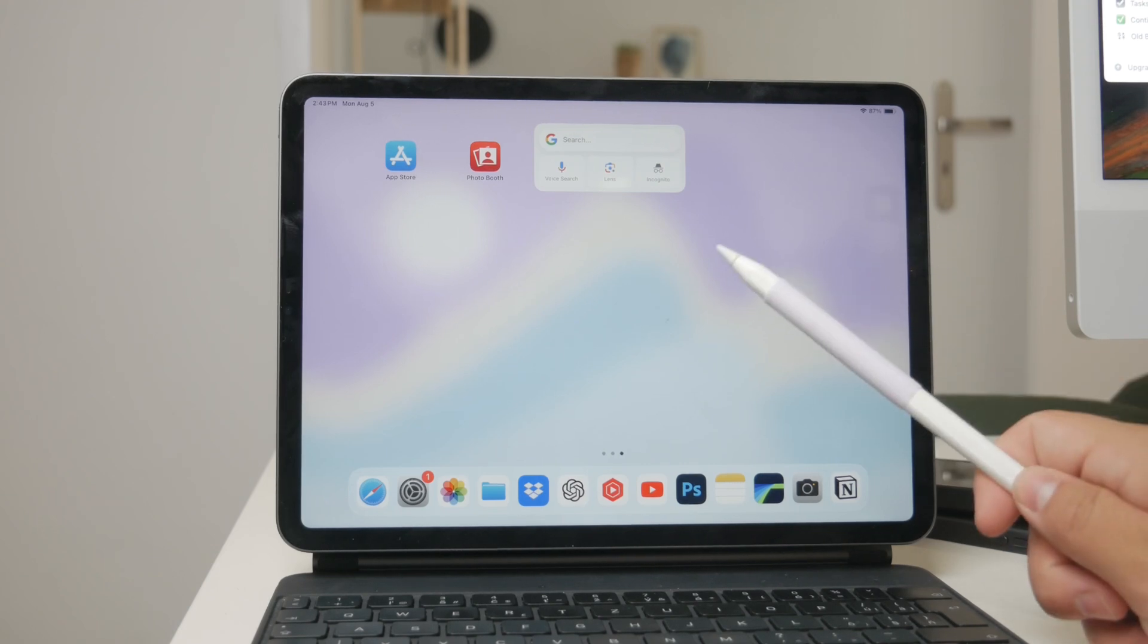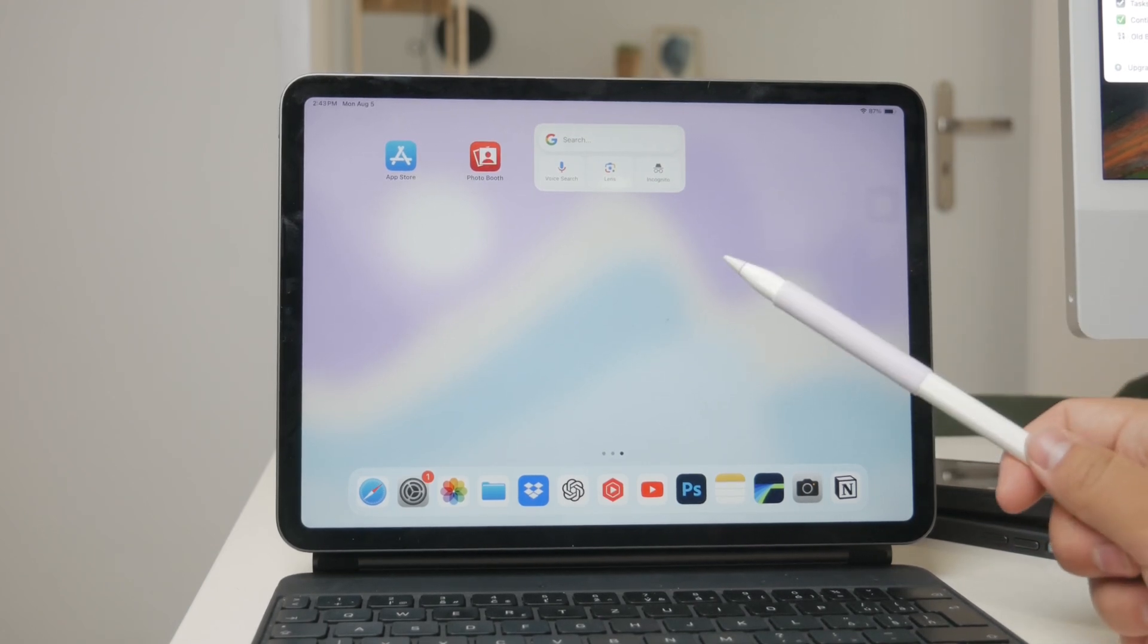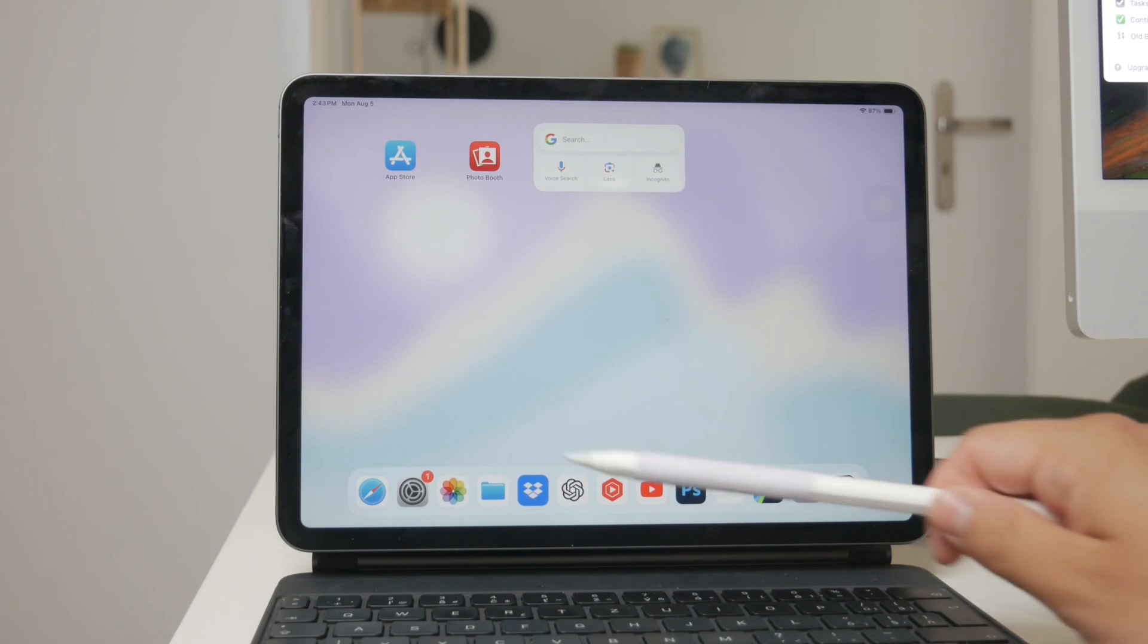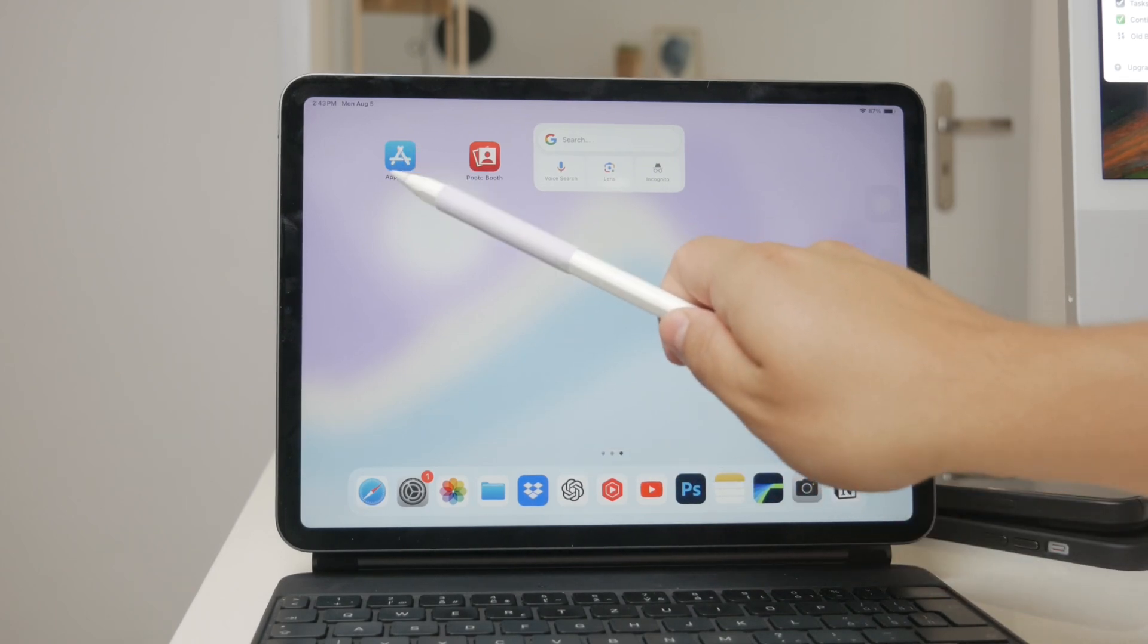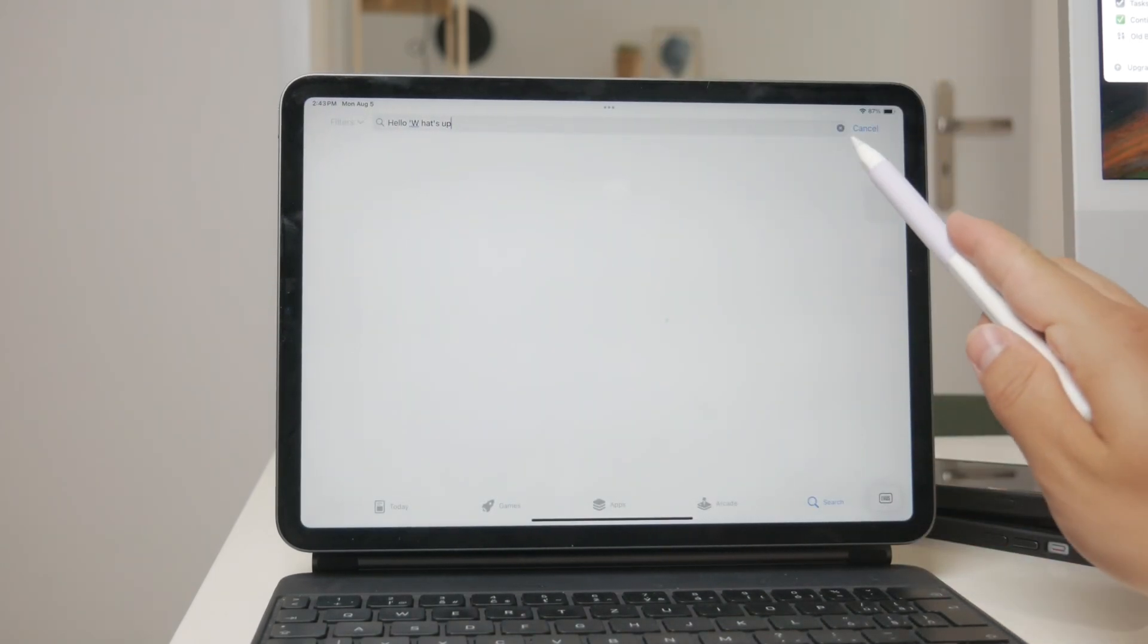First off you might be asking yourself do you really need an Apple Pencil to use scribble on your iPad? The short answer is both yes and no. Let me explain why.